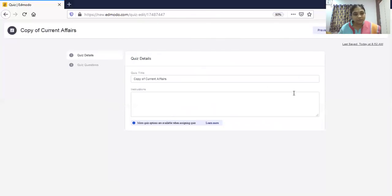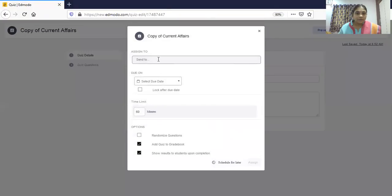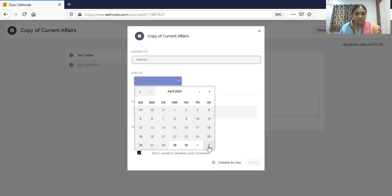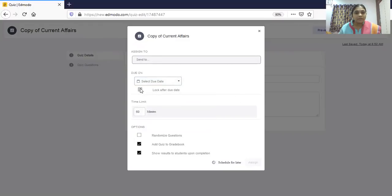To assign it, click 'Assign to Students.' Because I have not selected a class here it is not showing a class name, but if you prepared the quiz inside a class it will automatically show that class. You can set a due date and due time — after that deadline nobody can submit. You can also checkbox an option to lock the quiz after the due date.